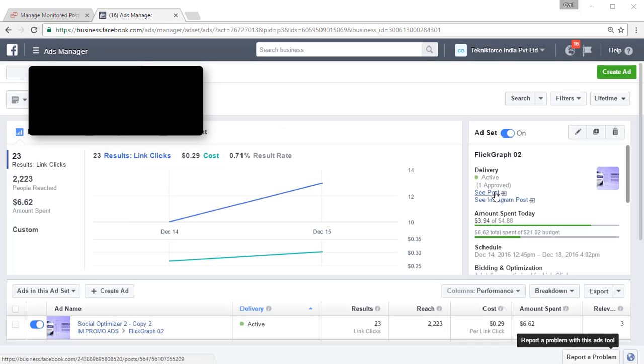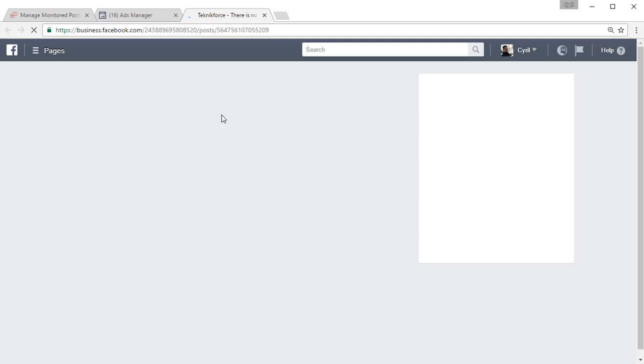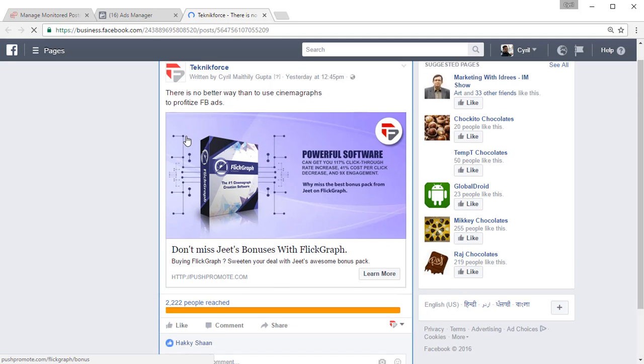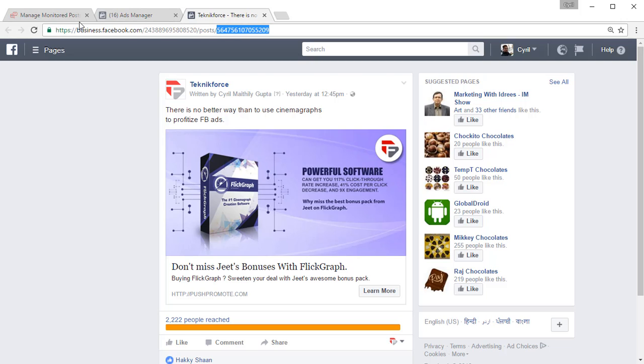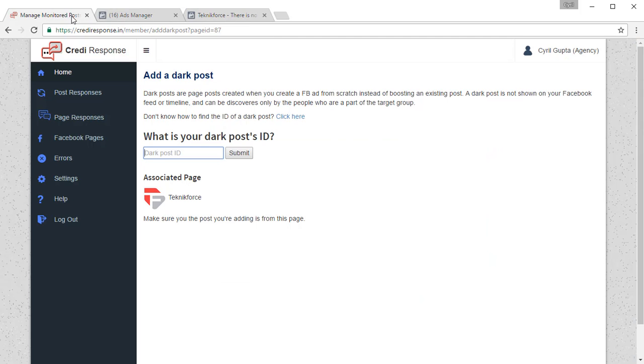Use the see post feature of Facebook ads to actually load up the post itself. Now you can see the post. At the end you will see the post ID and that is the ID we need. Copy that post ID then go to manage monitored post.